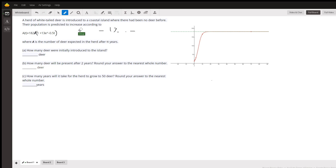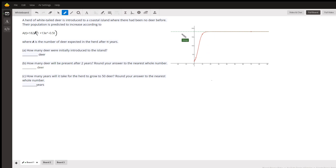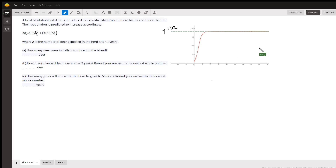This is the graph of the logistic function. The graph will never reach 182 — it gets closer and closer to it as t gets larger and larger, but it will never hit it.